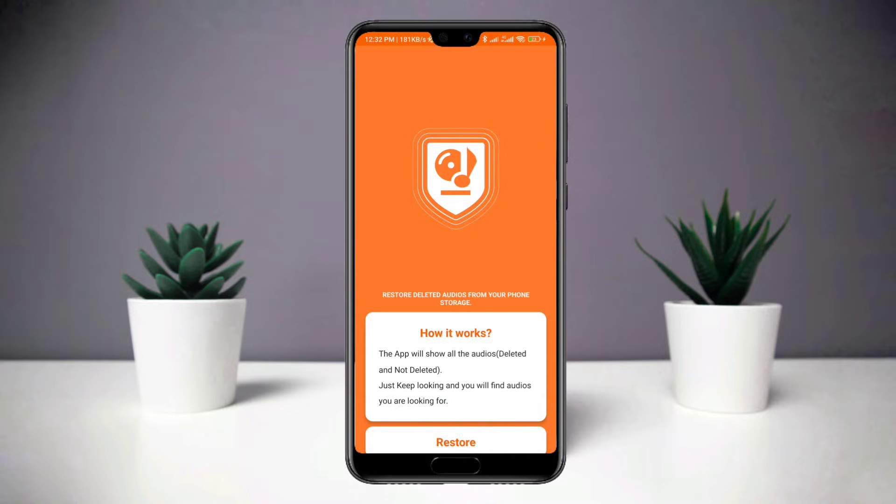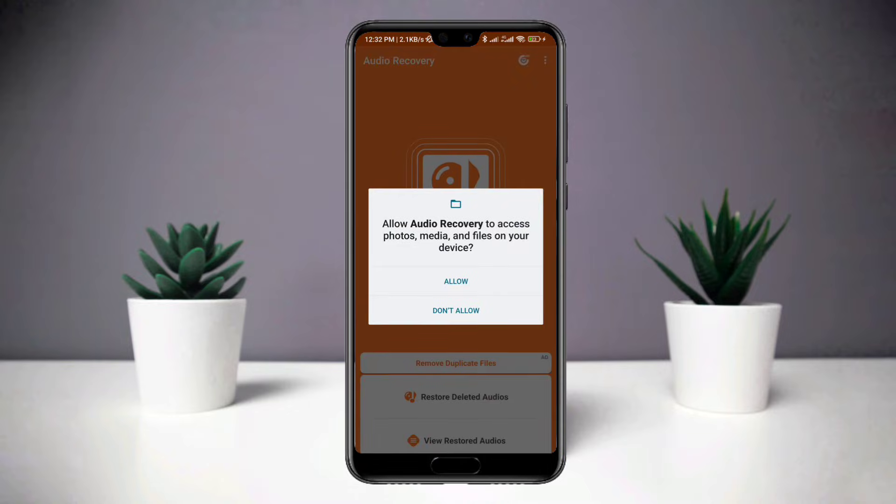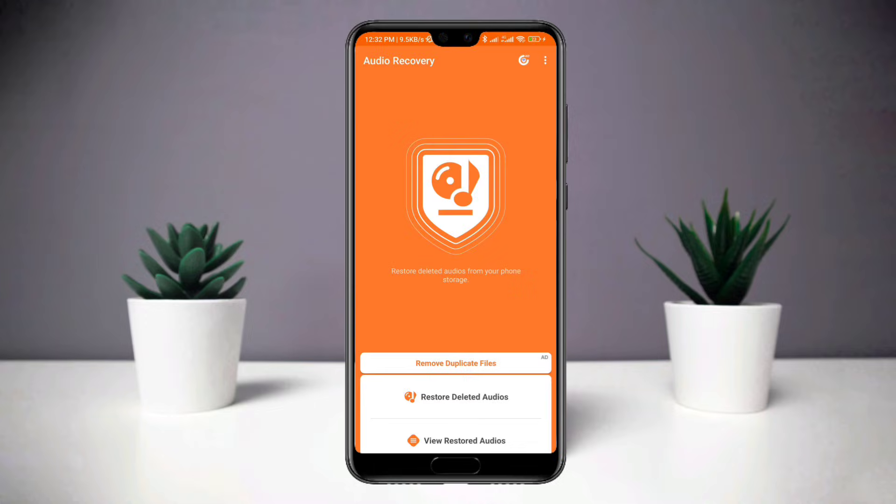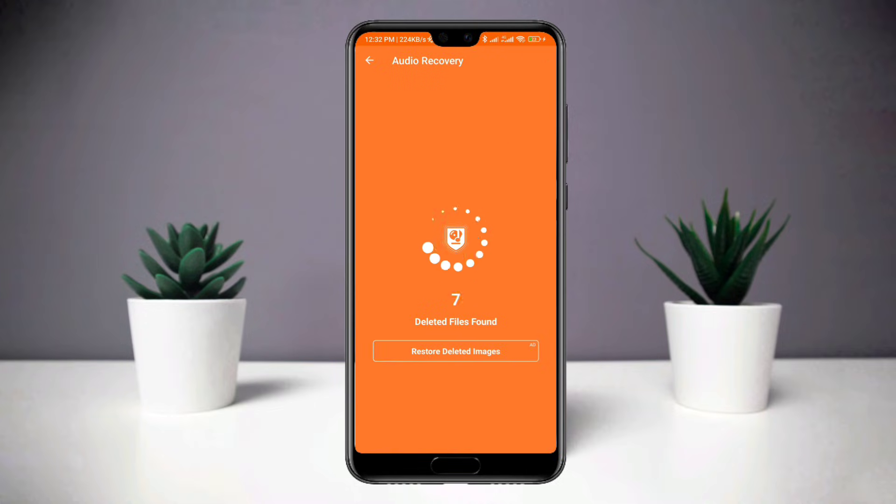Tap Restore Now, then tap on Audio Recovery. Now wait.